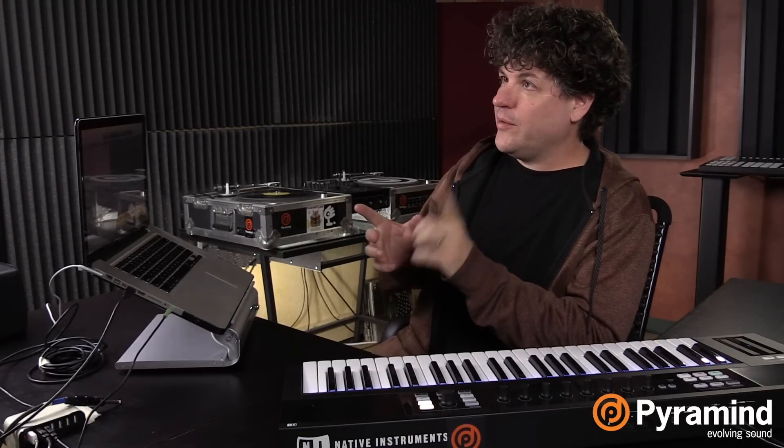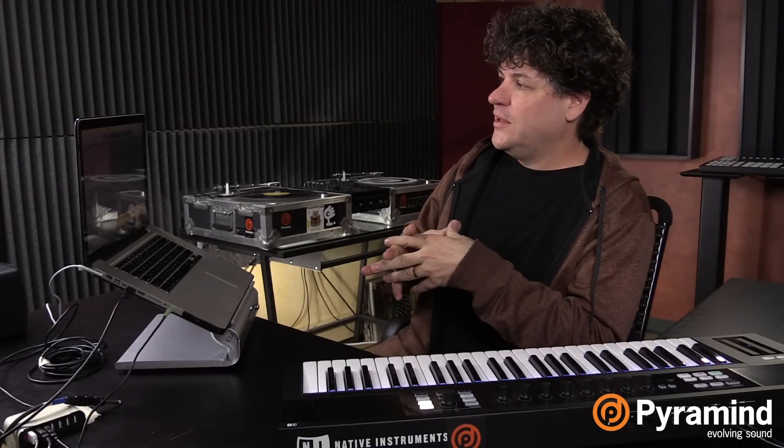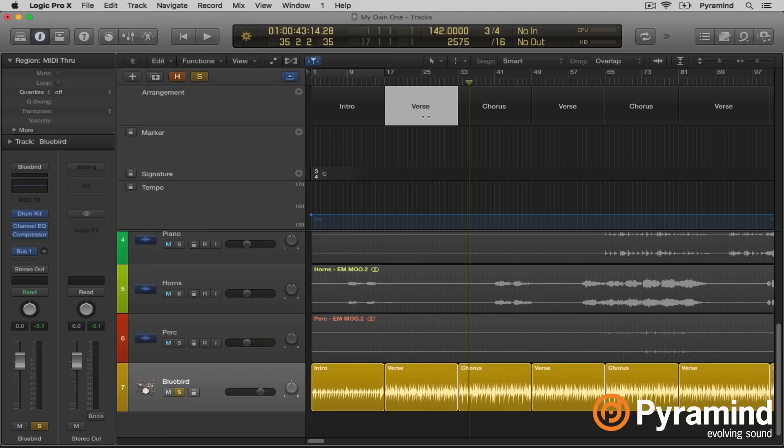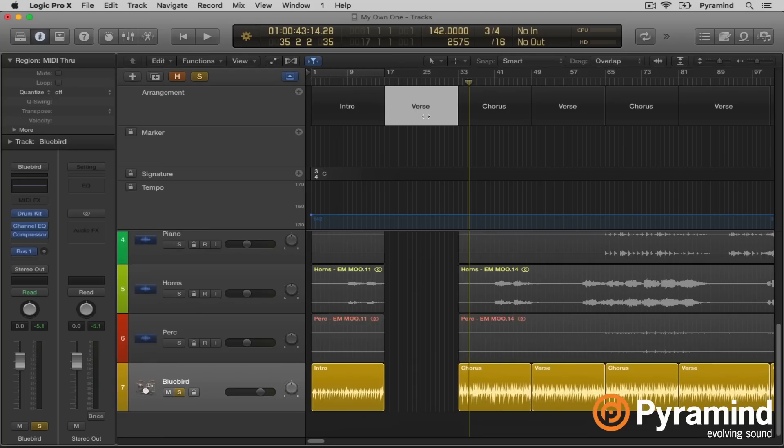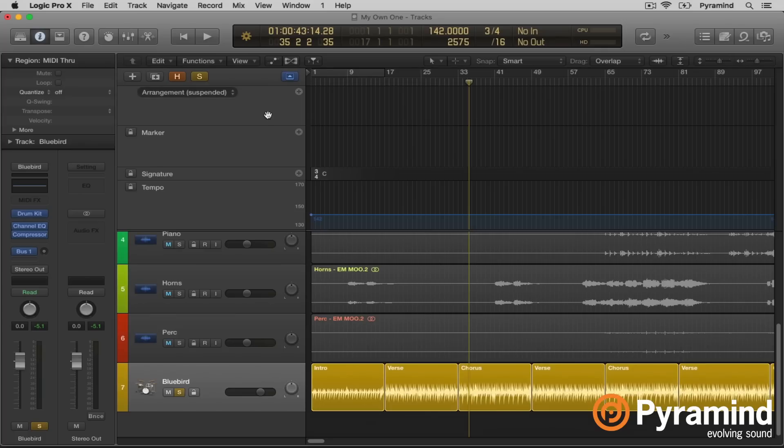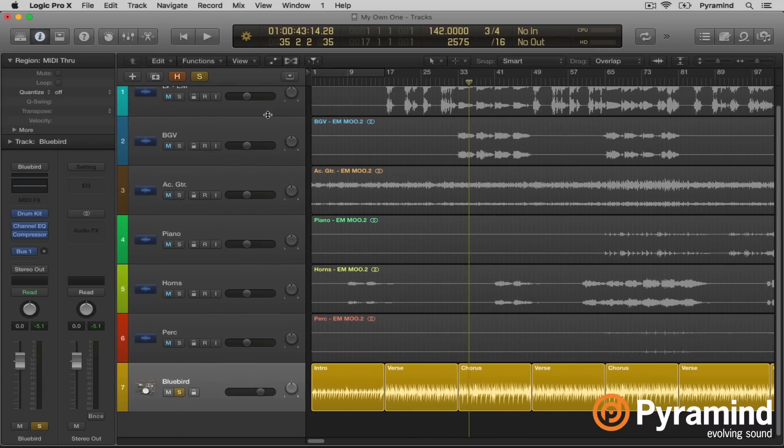What you want to be careful of is, let's say you want to delete an arrangement marker. Well, you got to make sure to go up to arrangement, click on it, suspend content connection. Because if you don't do that, watch what happens if I go to the verse and hit erase. Takes everything with it. All right, so that's arrangement markers. Be very careful with them. If you want to delete them, suspend content, and just delete them. That's fine.